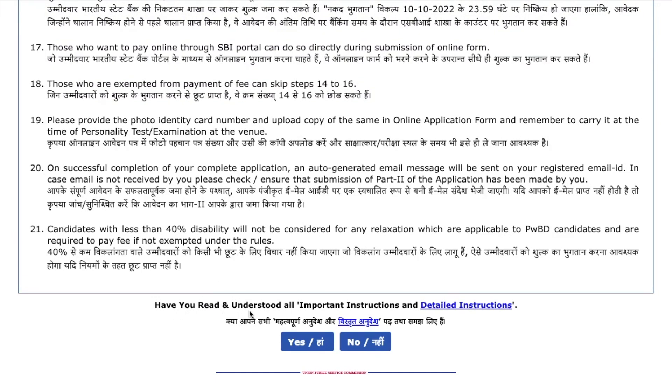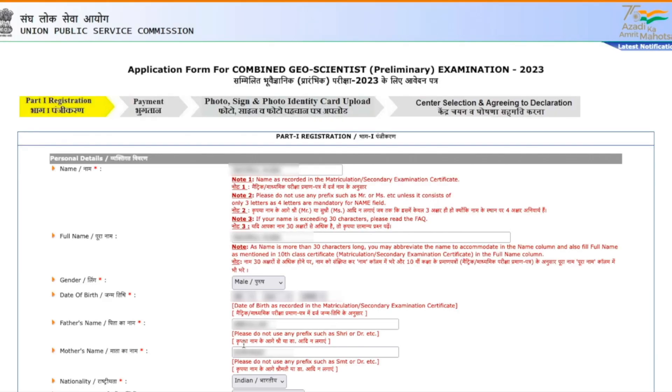After clicking part one registration, you are taken to a page with all the basic instructions. It asks: 'Have you read and understood the important instructions?' — select Yes. You will then be taken to the part one application form. Since you've done the one-time registration, most details are already filled. You only need to fill your community detail, marital status, PWD category, educational qualification, and address.